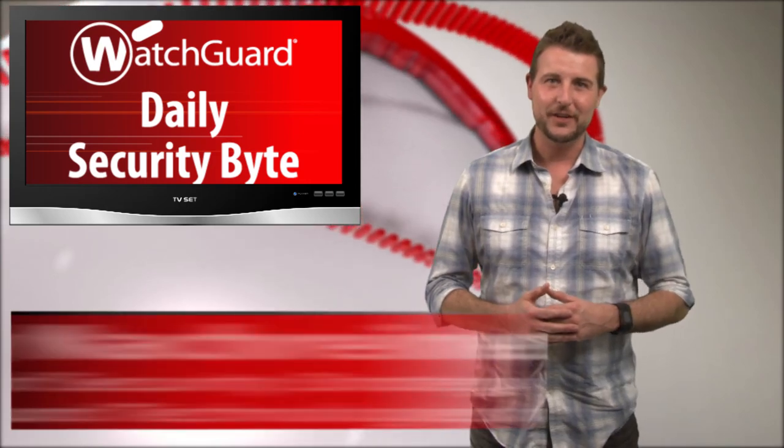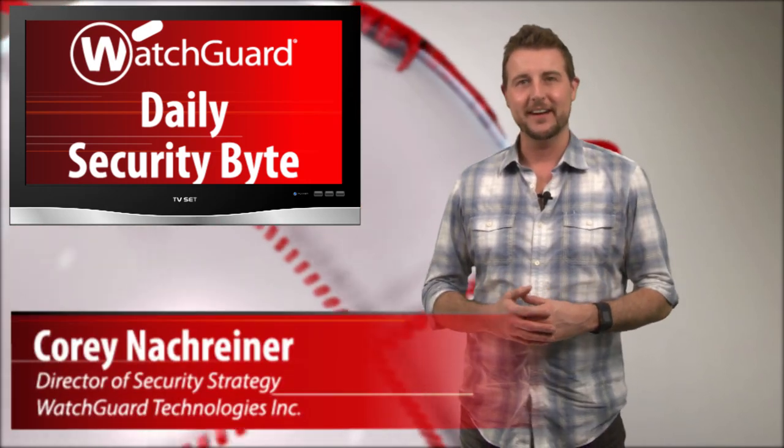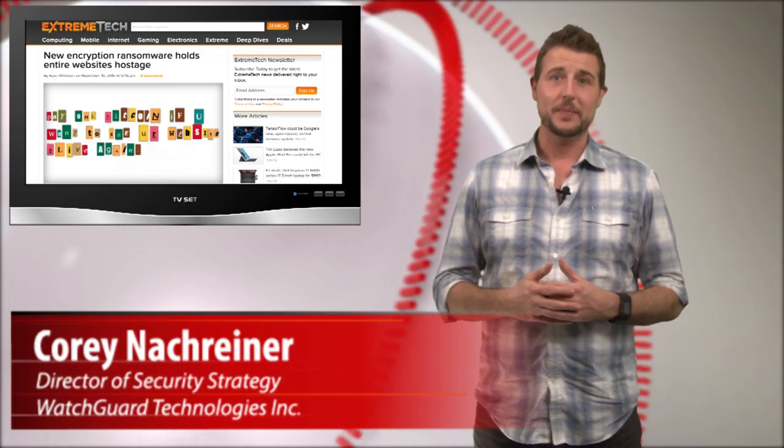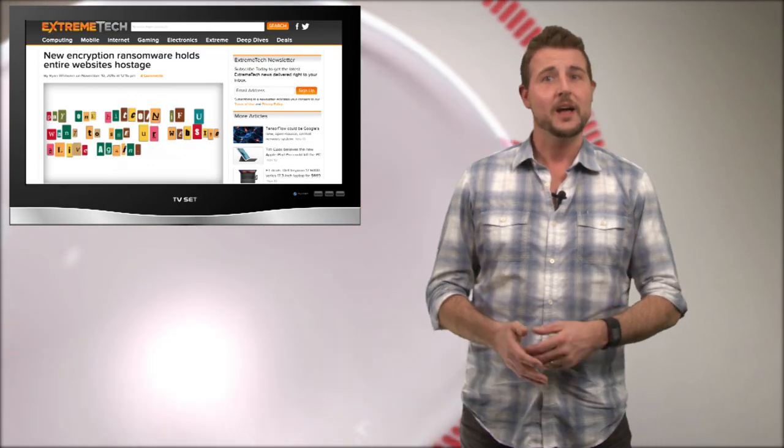Welcome to WatchGuard's Daily Security Bud. I'm Corey Nackreiner. Today's story is Linux-based ransomware.